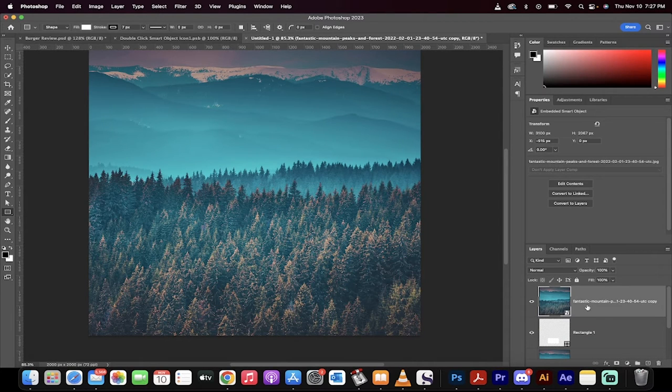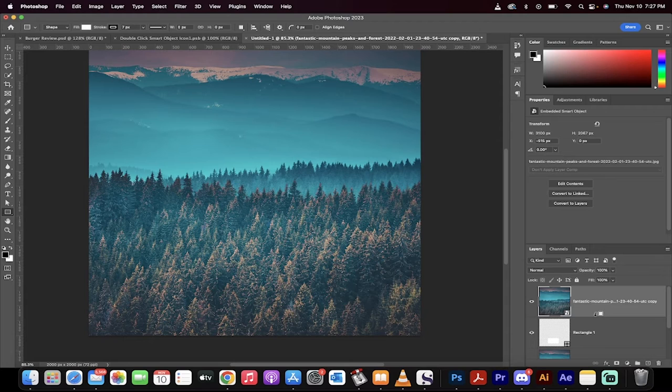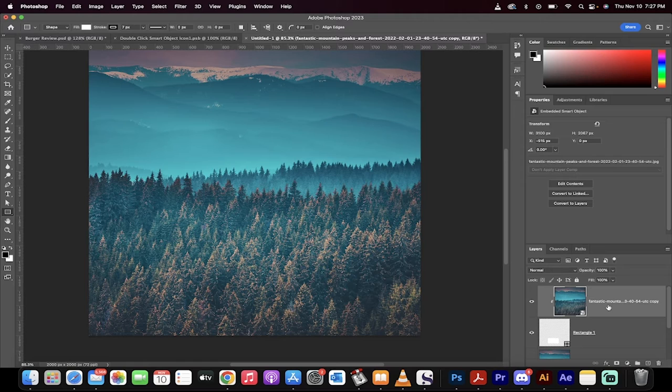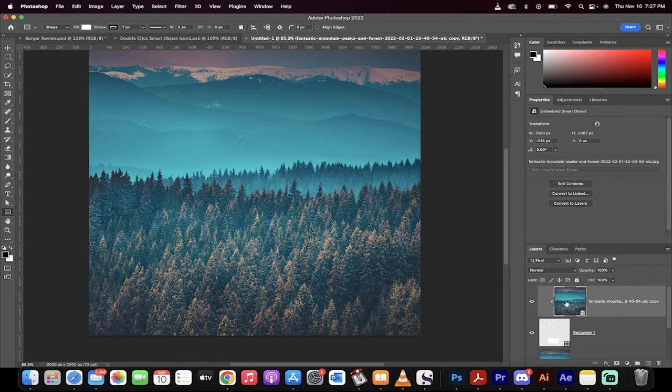Hold down the Alt key or the Option key and hover between these two lines. This creates a clipping mask. So we've clipped this top image or the duplicate image to the middle rectangle.